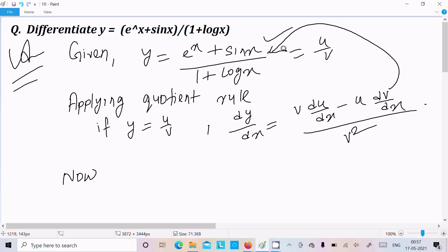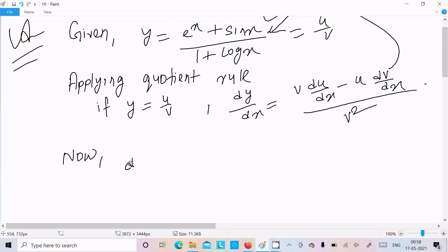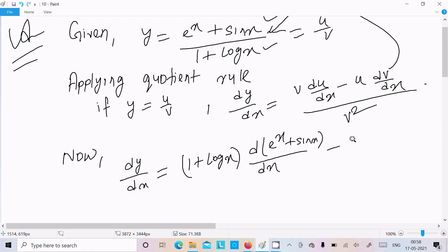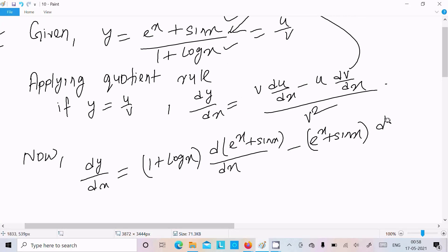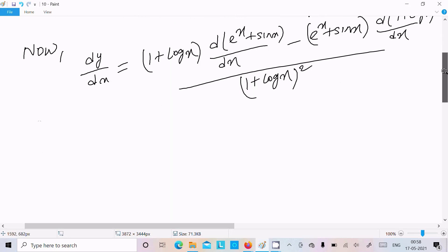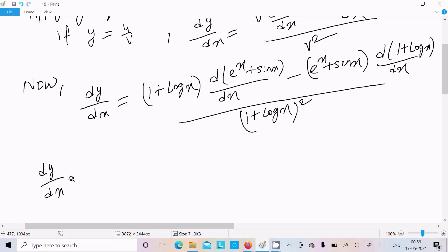Now I am going to do the same thing with this. So dy by dx: write v, which is 1 plus log x, and do the differentiation of u part, so u is d of e power x plus sin x divided by dx, minus write u part, which is e power x plus sin x, and v part is d of 1 plus log x divided by dx, all over 1 plus log x whole square.